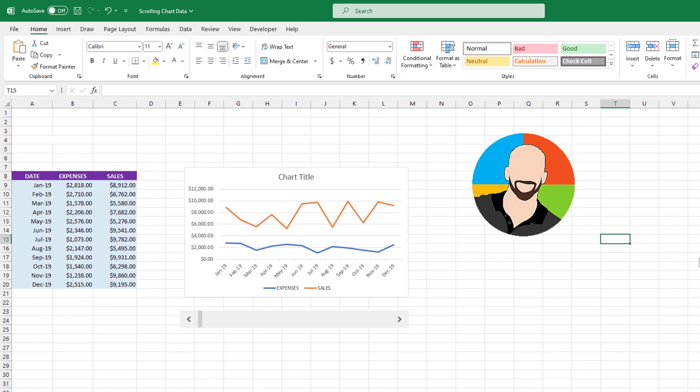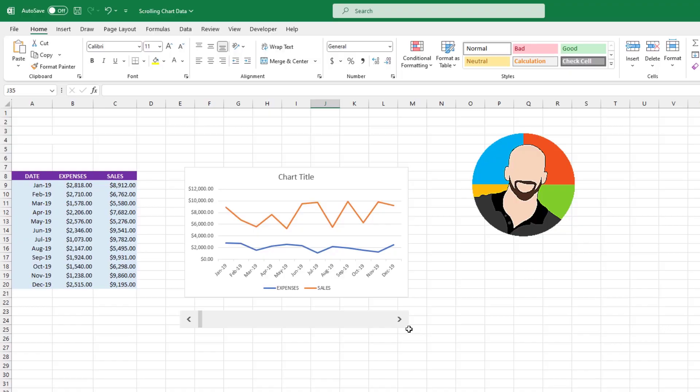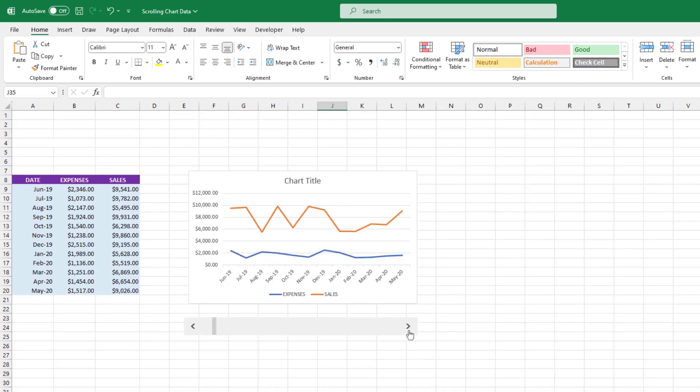Hello and welcome. In this video, we'll show you how to create a scrolling chart in Excel. Let's get into it.